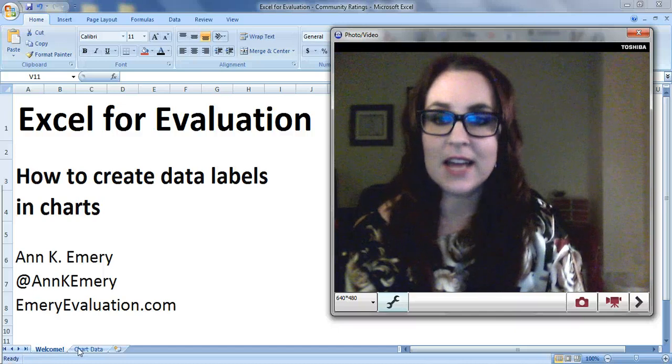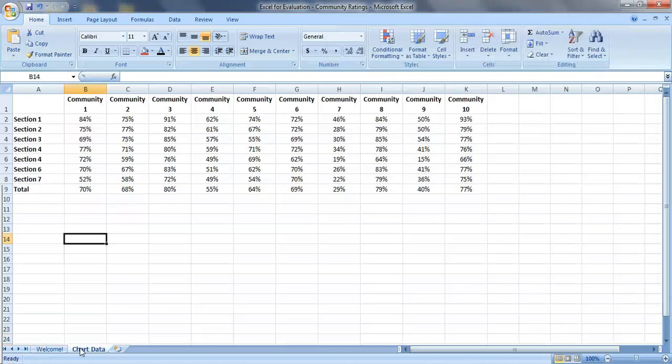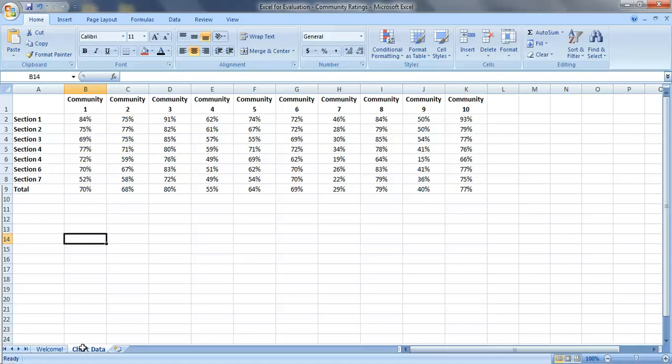So here's the data that we're working with. We've got data for ten different communities and we have their scores on seven different sections of an instrument, as well as their total scores.